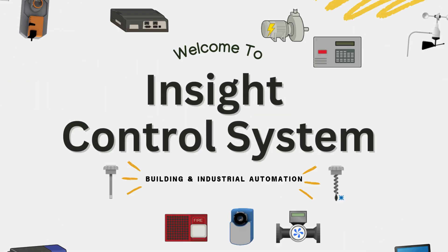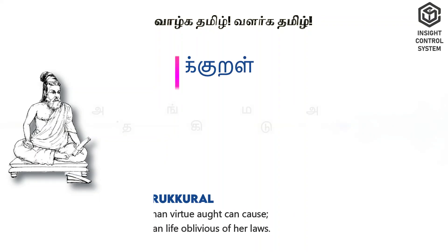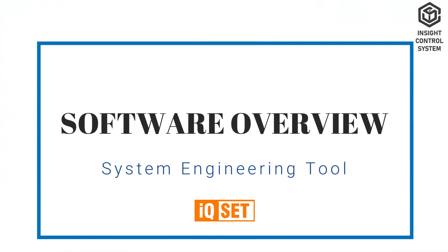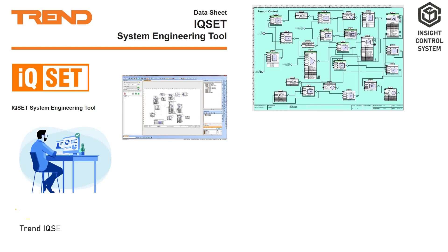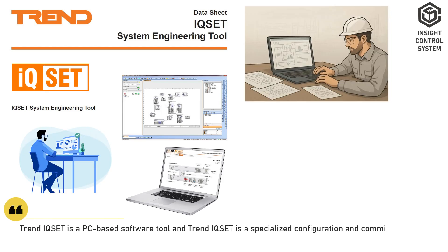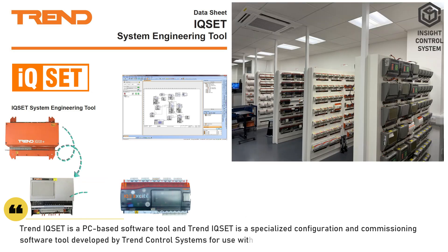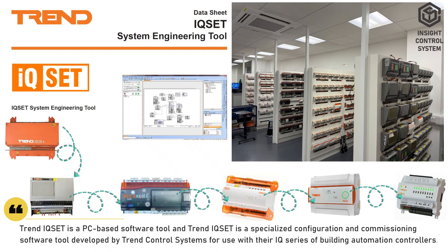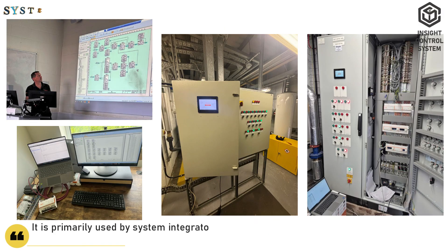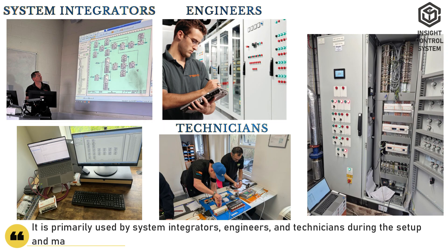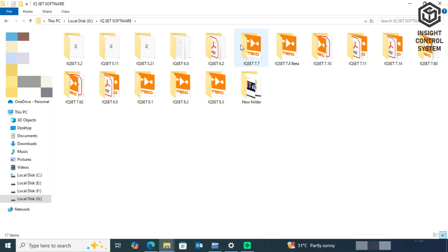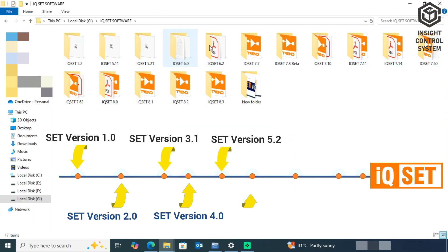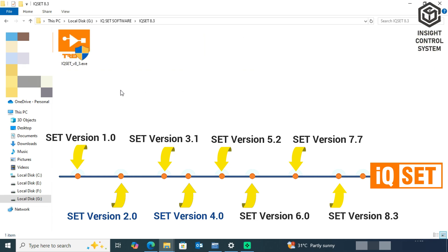Welcome to Insight Control Systems YouTube channel. TrendiQset is a PC-based software tool and specialized configuration and commissioning software developed by Trend Control Systems for use with their IQ series of building automation controllers. It is primarily used by system integrators, engineers, and technicians during the setup and maintenance of building management systems. As of 2025, the IQset version is 8.3.